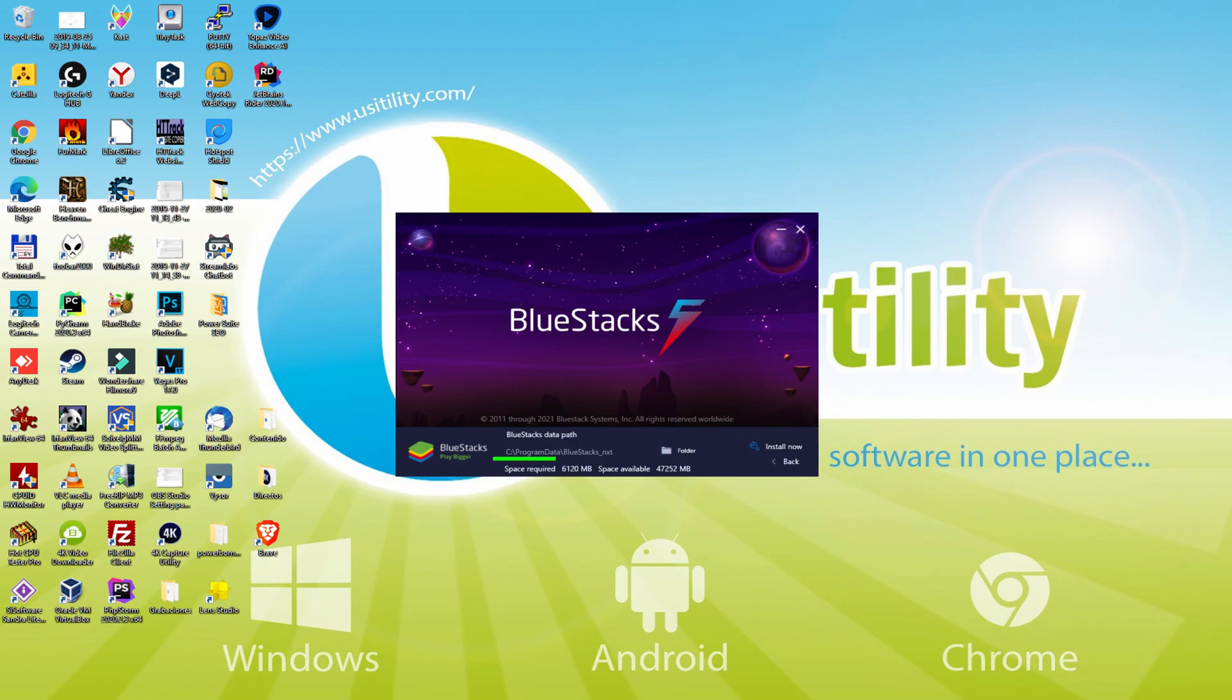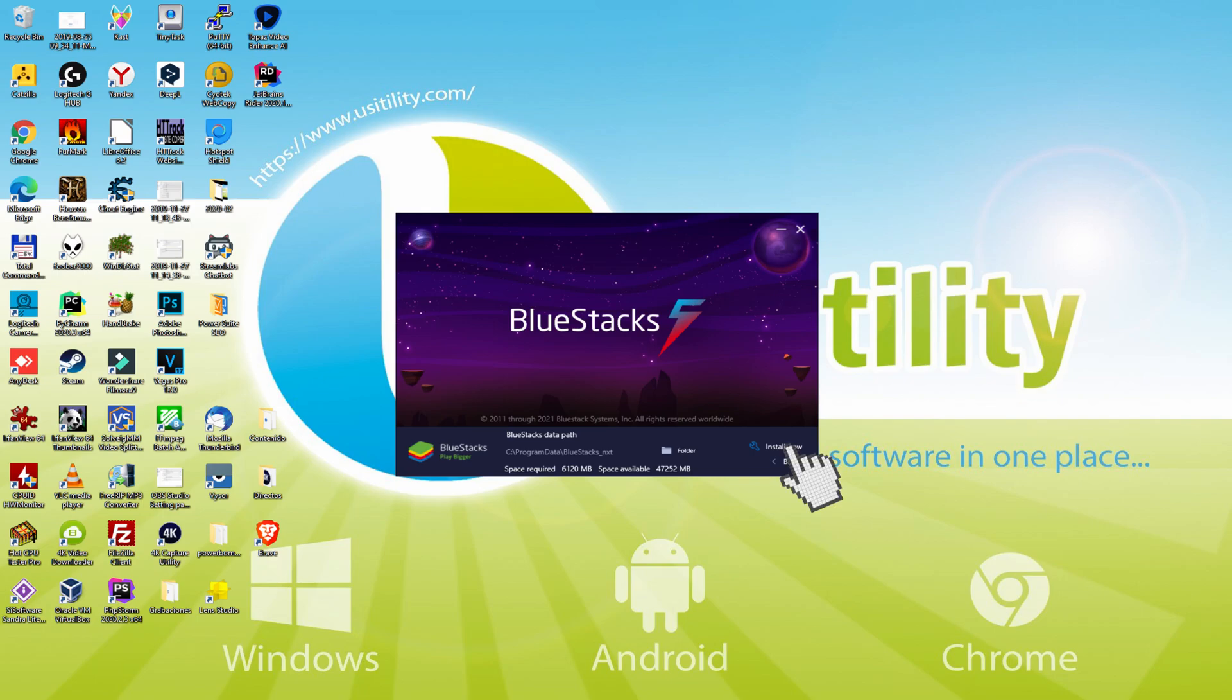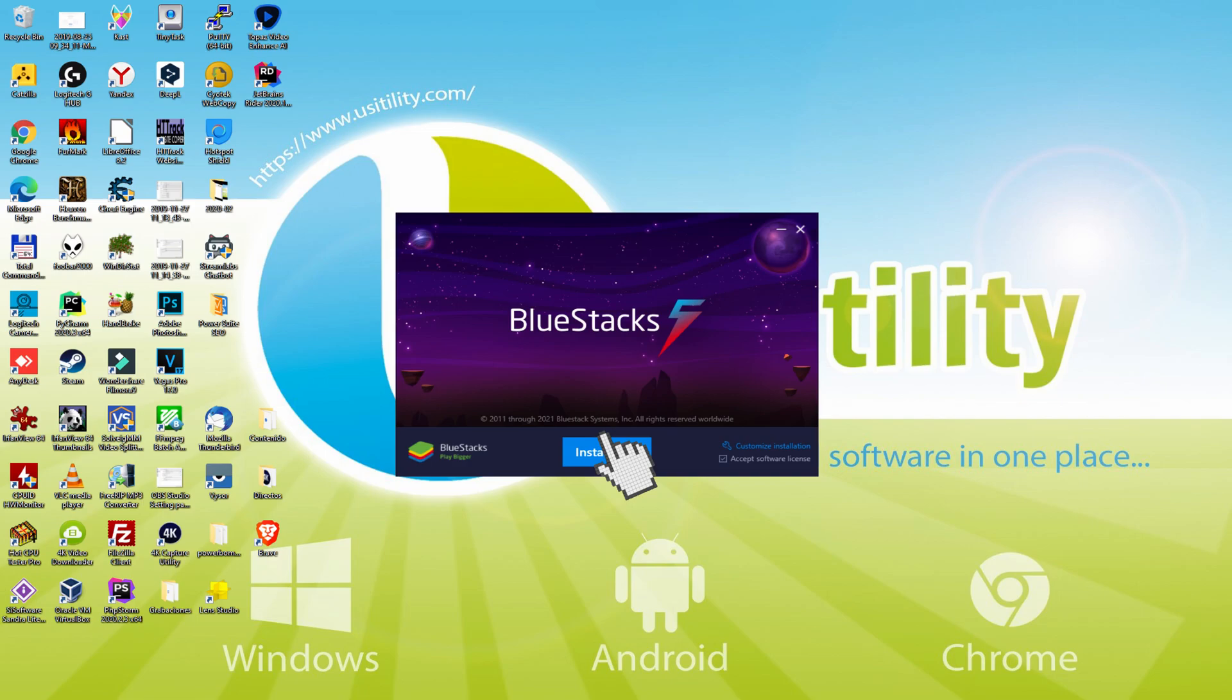Here we have the path where the emulator will be installed. If we'd like to change this directory, we click on Browse and choose another directory. I prefer to keep it where it is. I'll click back and then click on install.